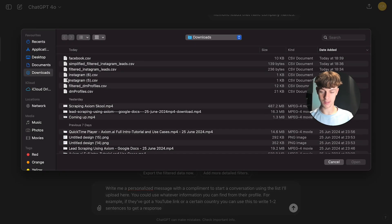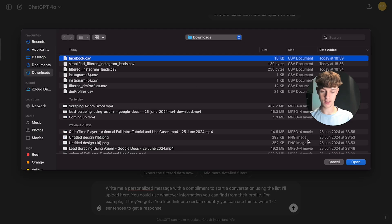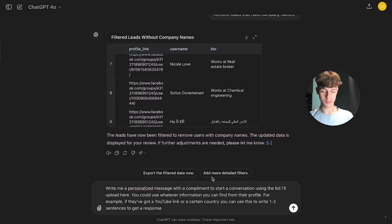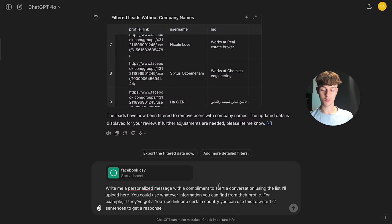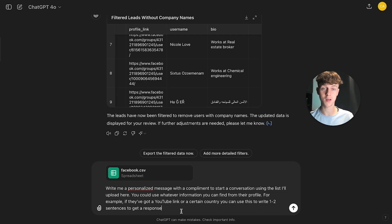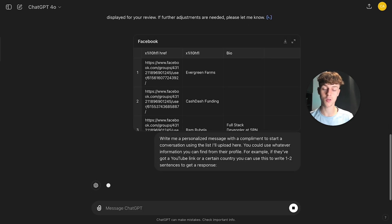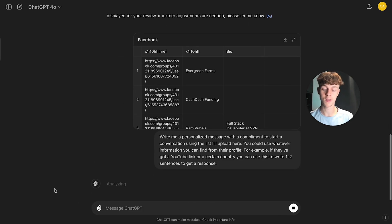But as you can see, you can still do the same thing of just like uploading the CSV for whatever you scrape, whether it's a Facebook group, whether it's Instagram, it could be Twitter, it could be LinkedIn, it could literally be anything. So you can get so creative with this.